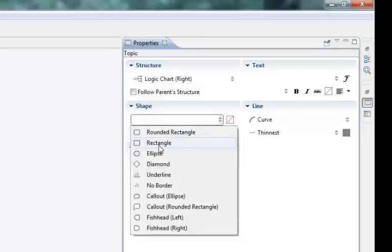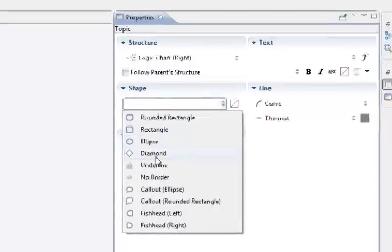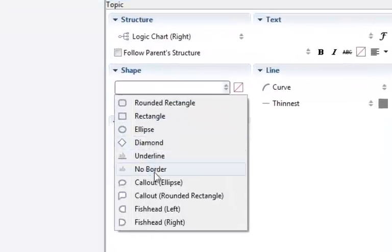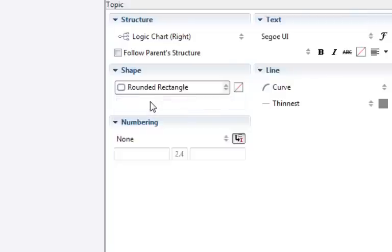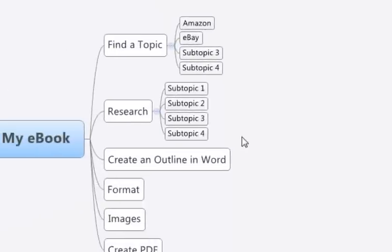Now you can have square shapes, ellipse shape, diamond shape things like that, but I use this rounded rectangle one, see that, and that makes a rounded rectangle.